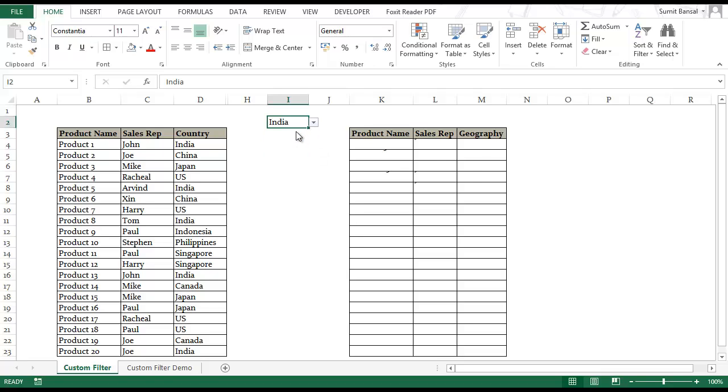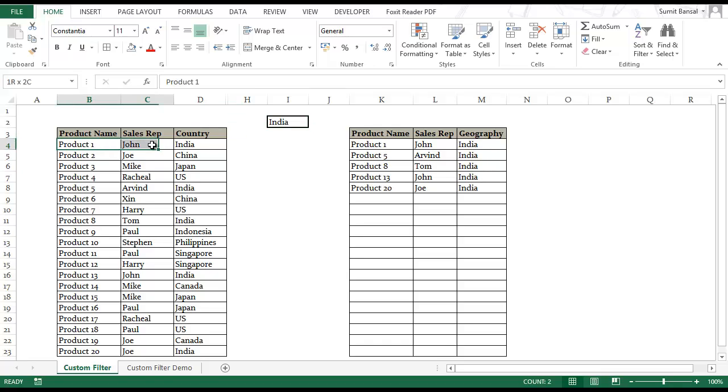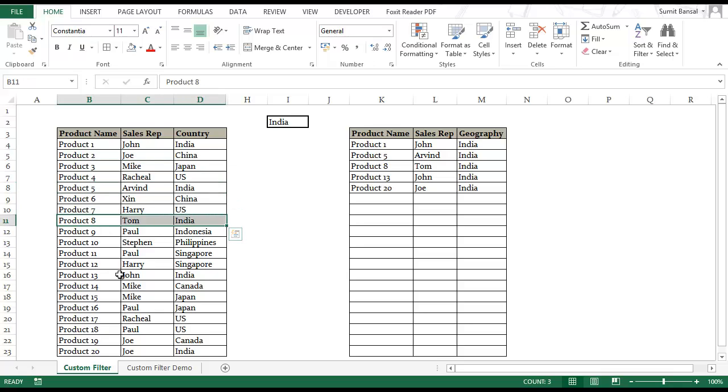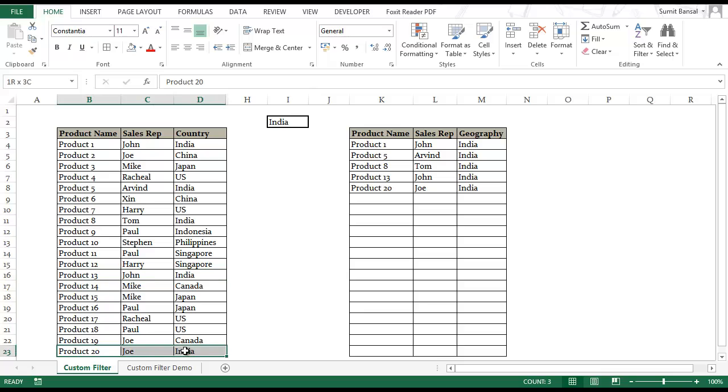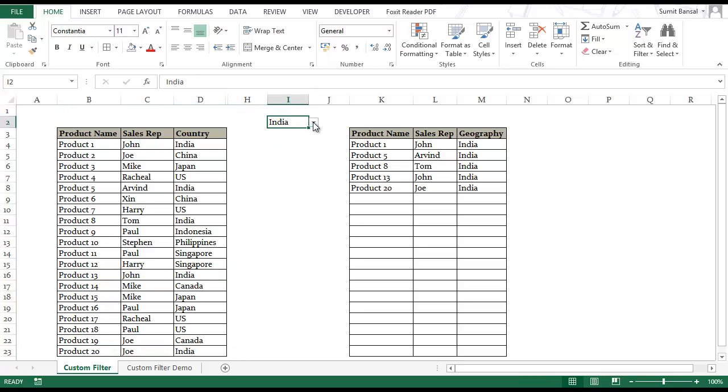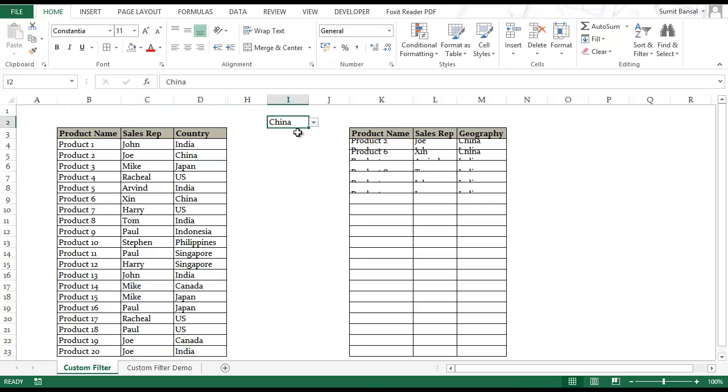Let me show you: as soon as I select India all the records for India get extracted here. I have product 1, then product 5, then product 8, product 13 and product 20. When I change the country this list changes accordingly. Now I only have the records for China.